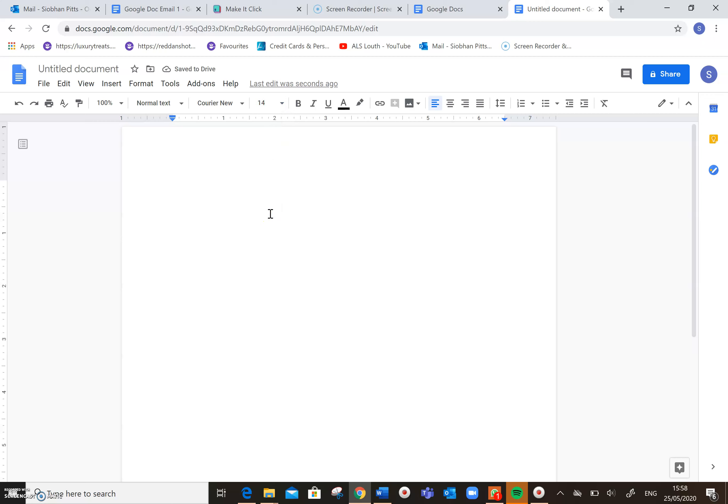So I'm just going to type a few short sentences and then I'm going to give my document a name and show you how to send it as an email attachment.